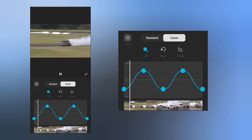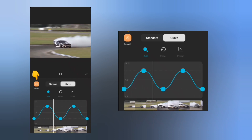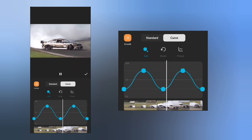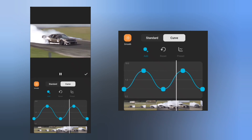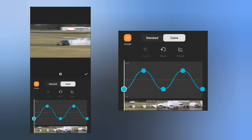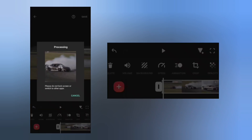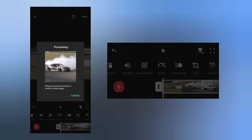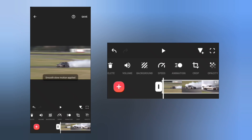Finally, tap Smooth to make the video look smoother. Let's see the final result.